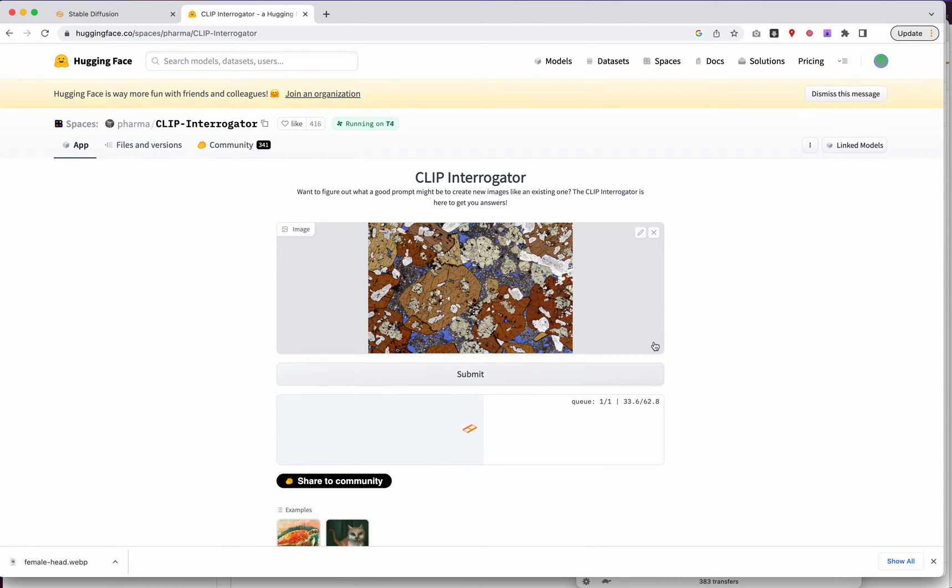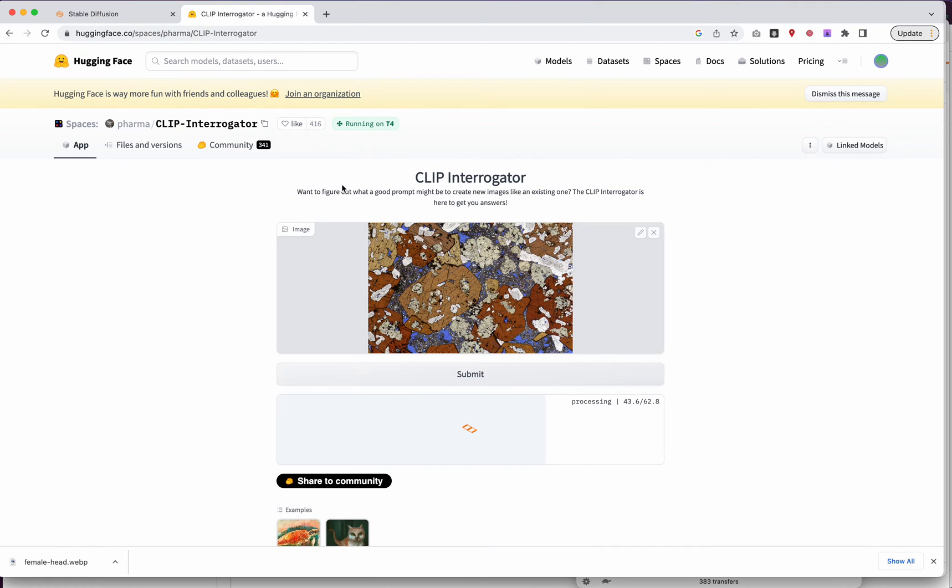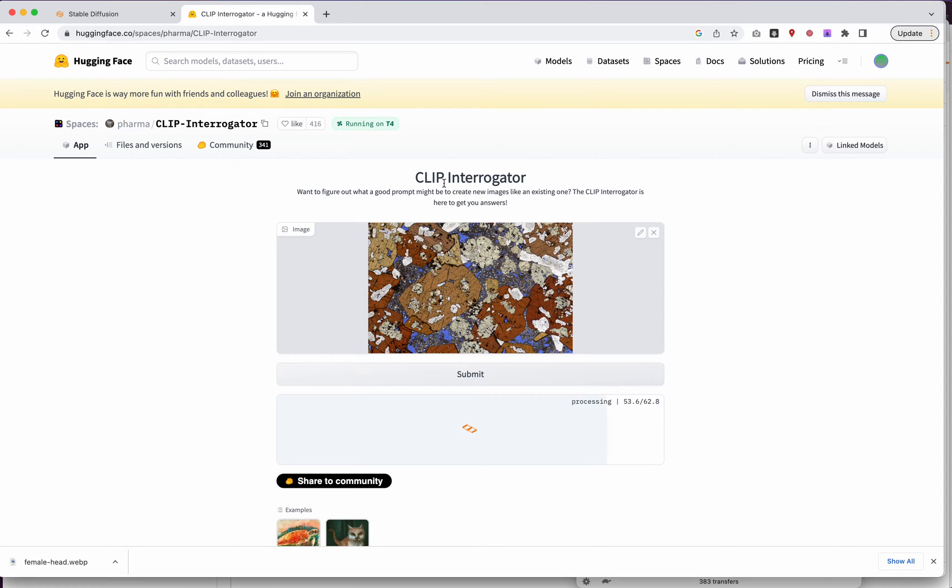This isn't fast by any means either. The other one, I mean, they're both running on T4s, right? So this is slow, but at least it's, or this is slow, but it's slow on my dime, whereas hugging face is slow, but it's slow on someone else's dime. So maybe it's a little bit easier to use this if you want to just sort of experiment and try different things.